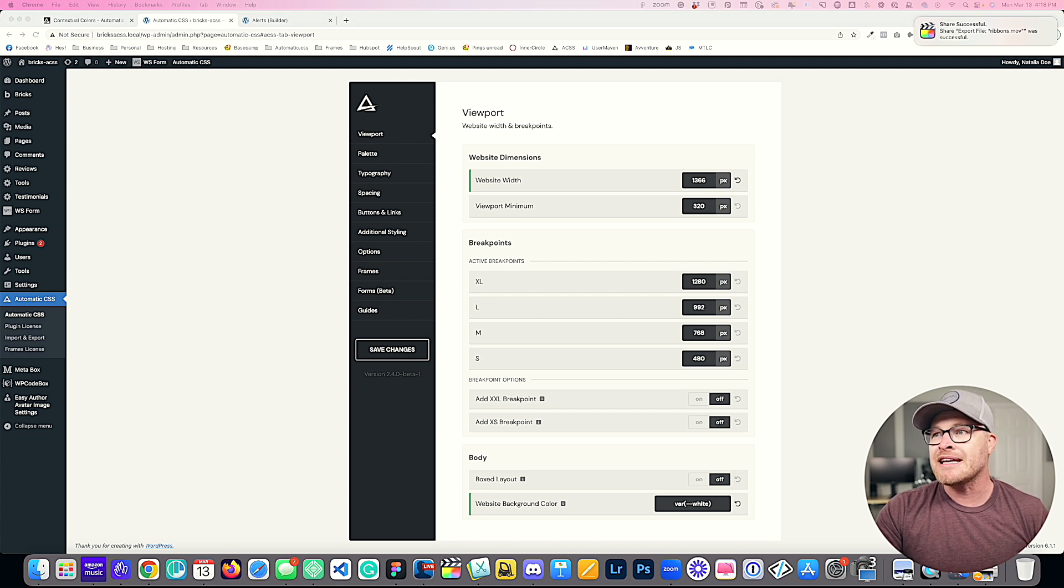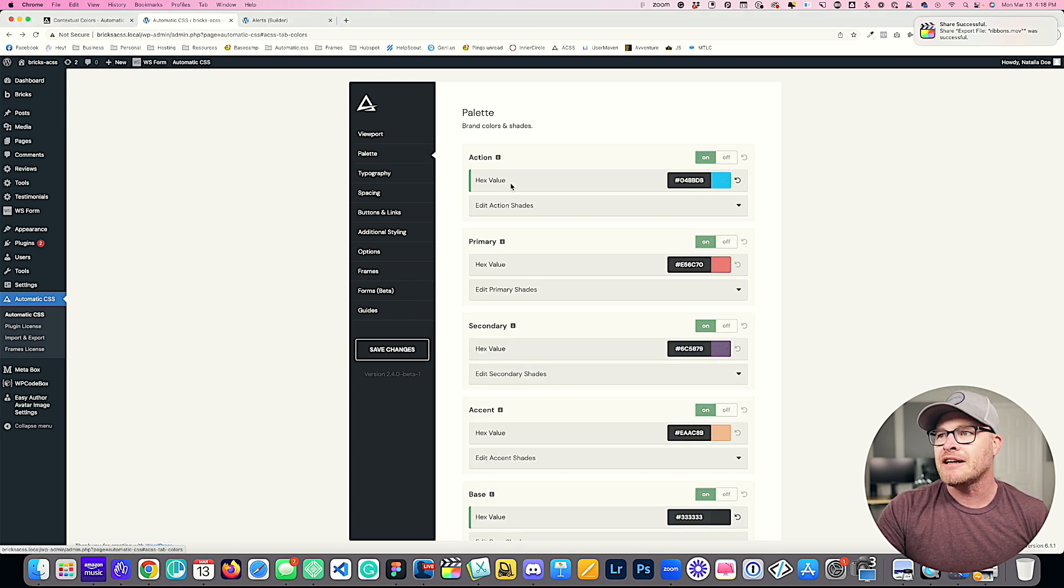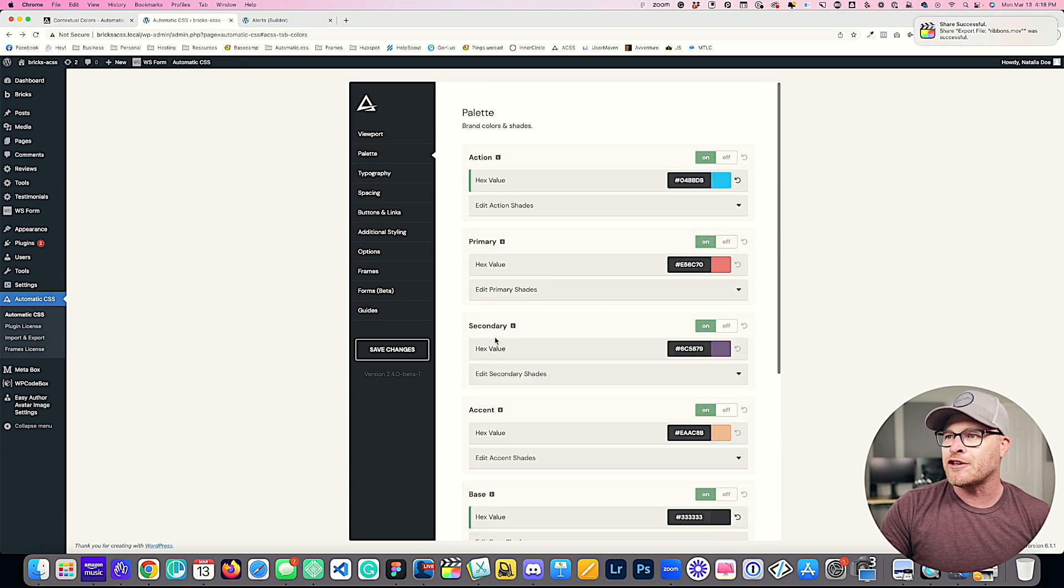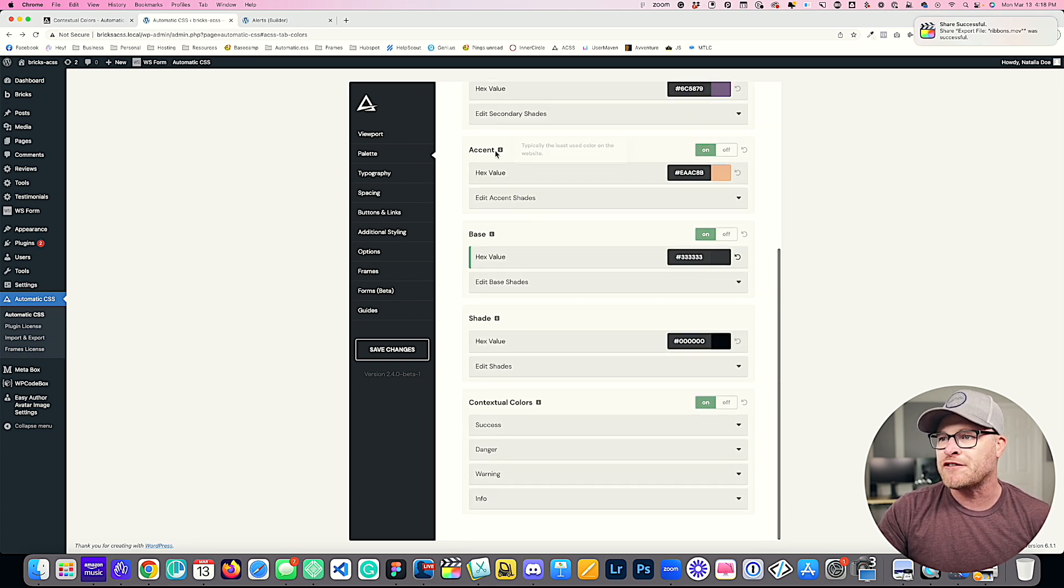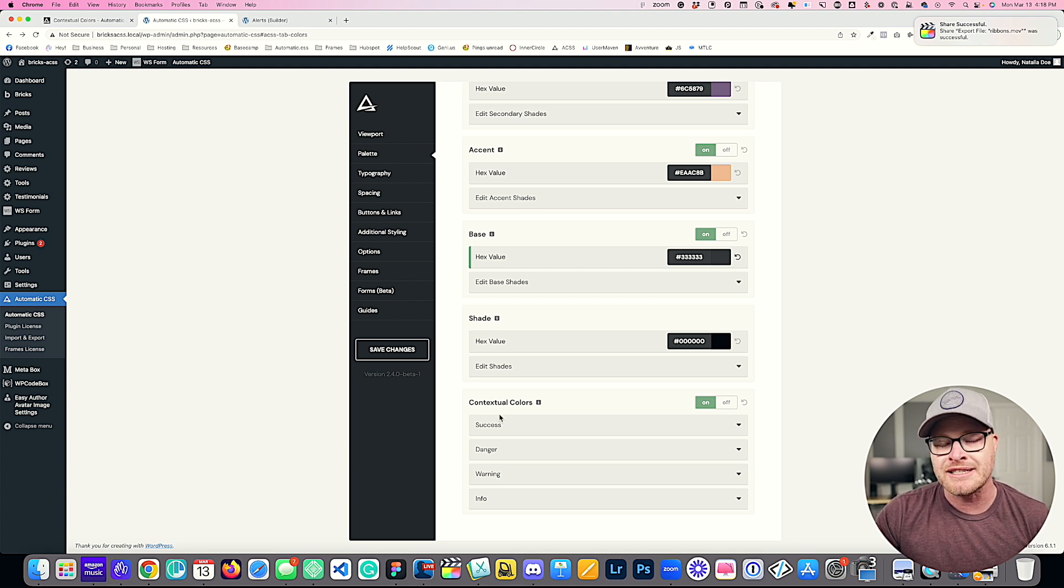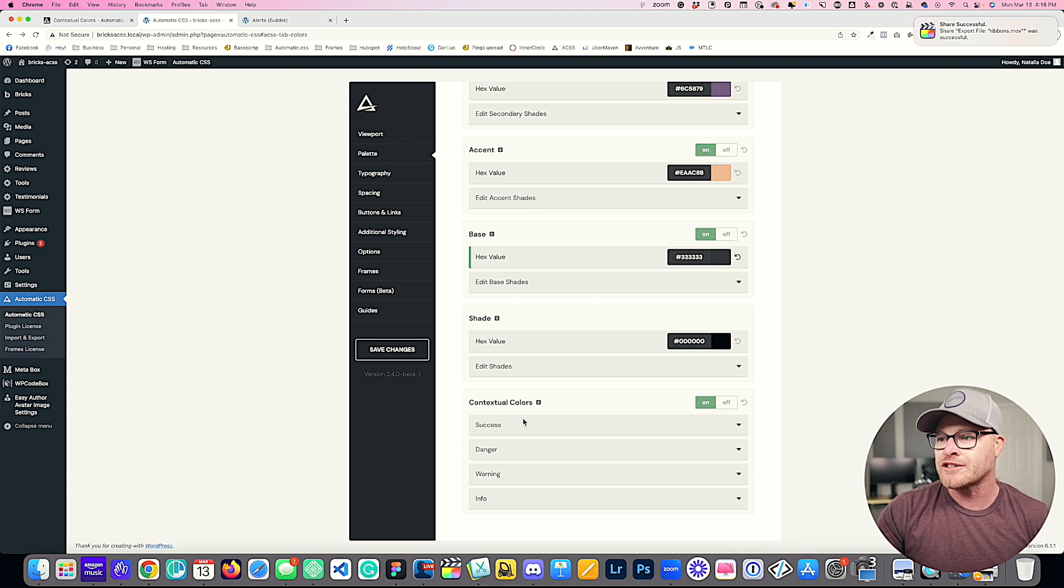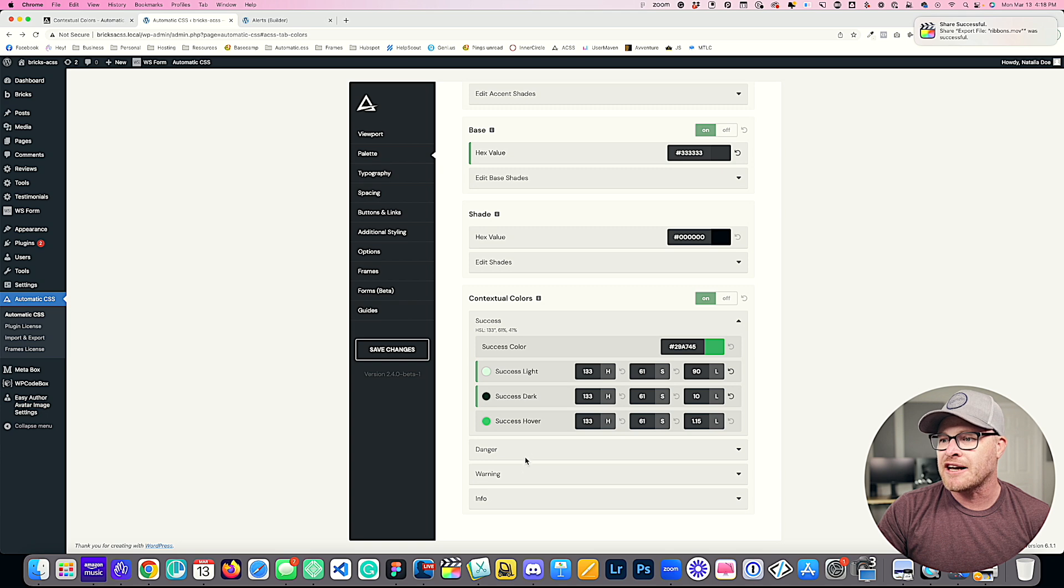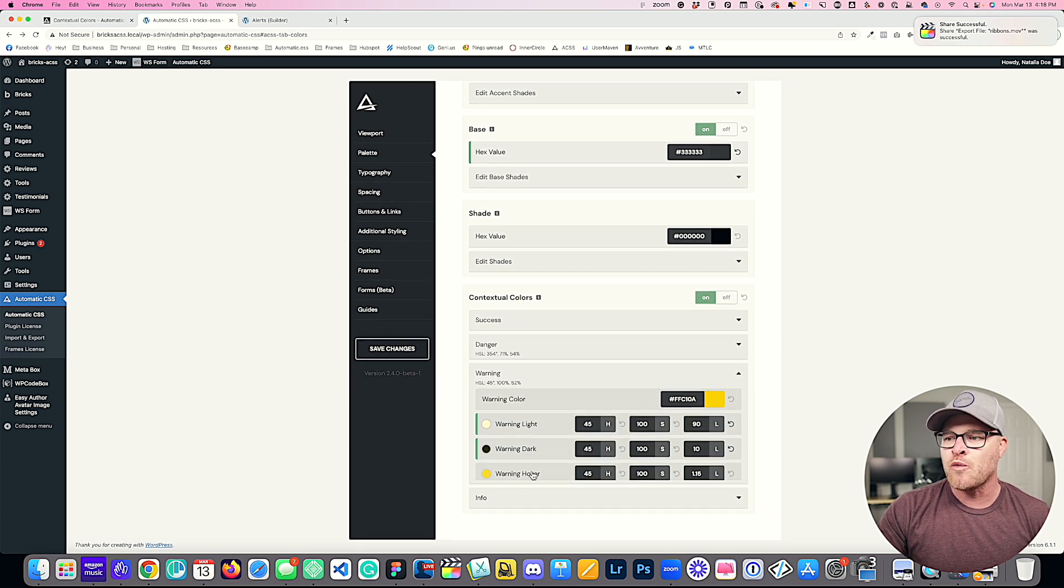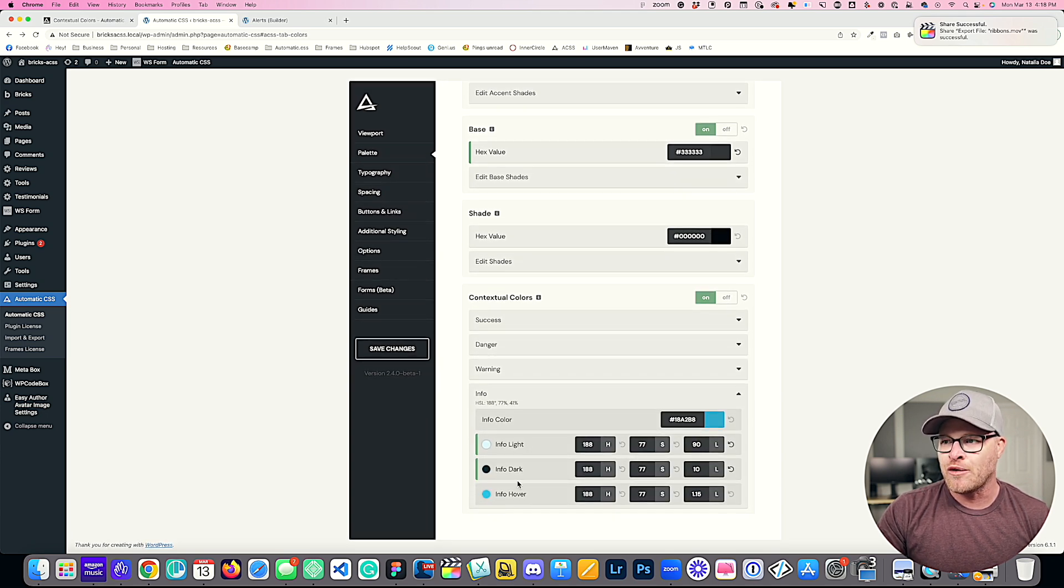In the ACSS dashboard, you're going to click on palette and scroll all the way to the bottom. You're used to seeing all your main ACSS colors here, but if you scroll down now, you will see a new section called contextual colors. You're going to see we have a success color, a danger color, a warning color, and an info color.